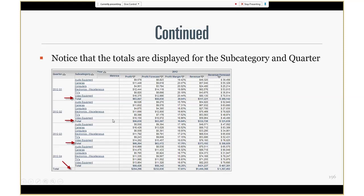For example, this total here is for every subcategory and also for each quarter, but for the overall quarters it's this total over here.